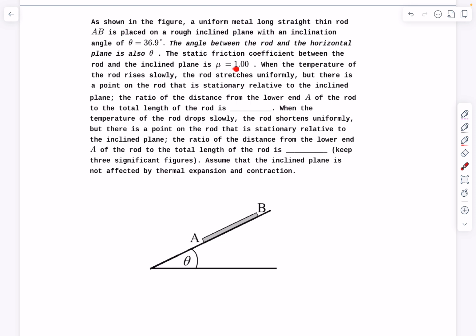The static friction coefficient between the rod and the inclined plane is one, so the angle of repose is 45 degrees, meaning the rod AB will be in static equilibrium. When the temperature of the rod rises slowly, the rod stretches uniformly, but there is a point on the rod that is stationary relative to the inclined plane.